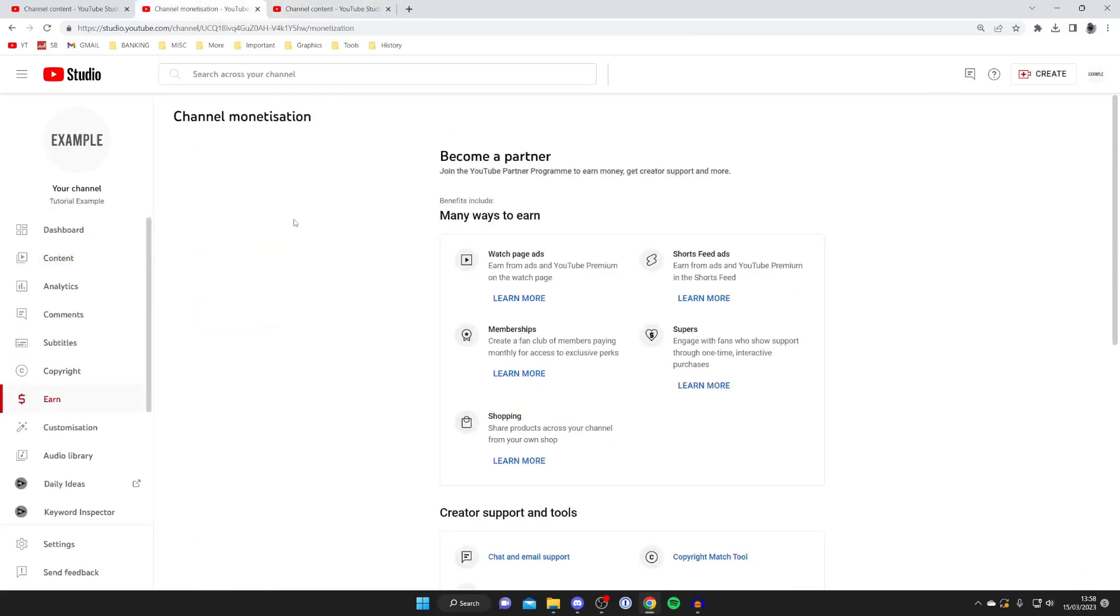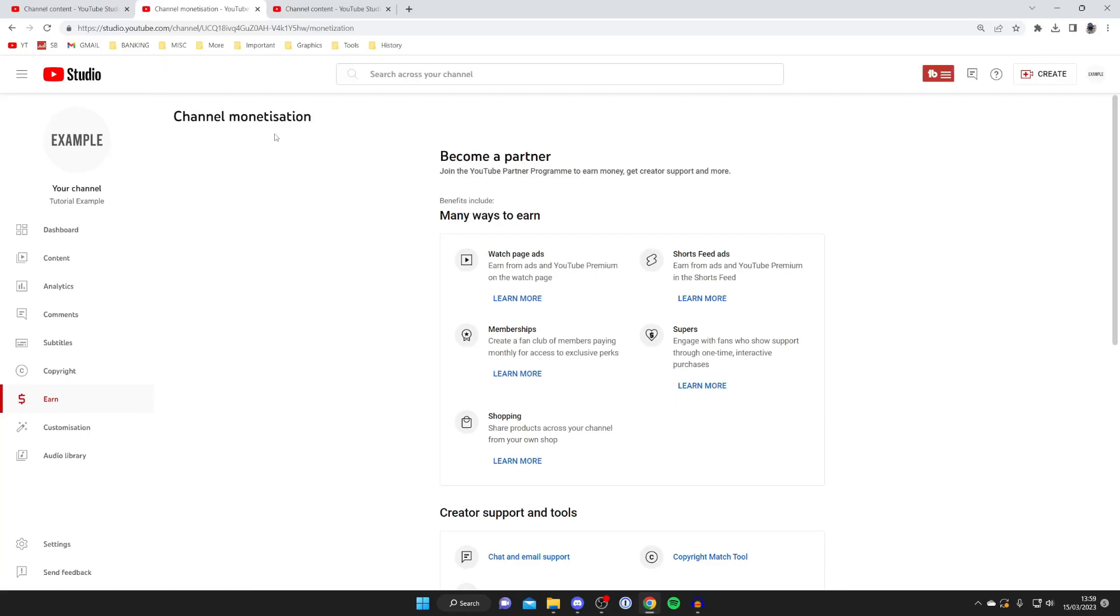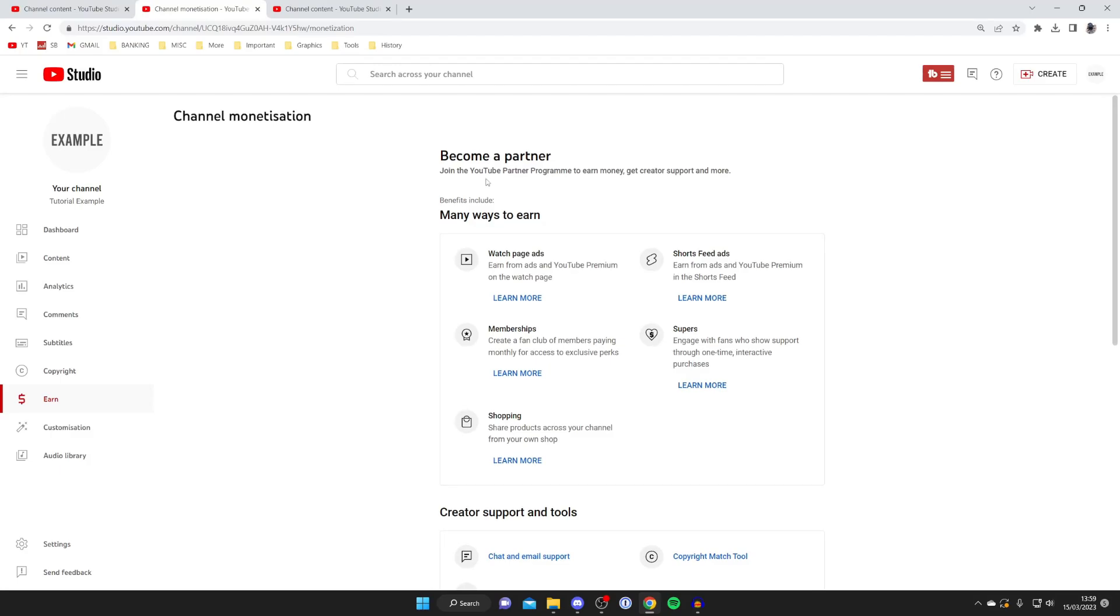So here we are on my second channel and I'm on the earn page. It will say channel monetization at the top and then become a partner. So essentially to get ads on your videos you need to join the YouTube partner program and there are some rules to join that.